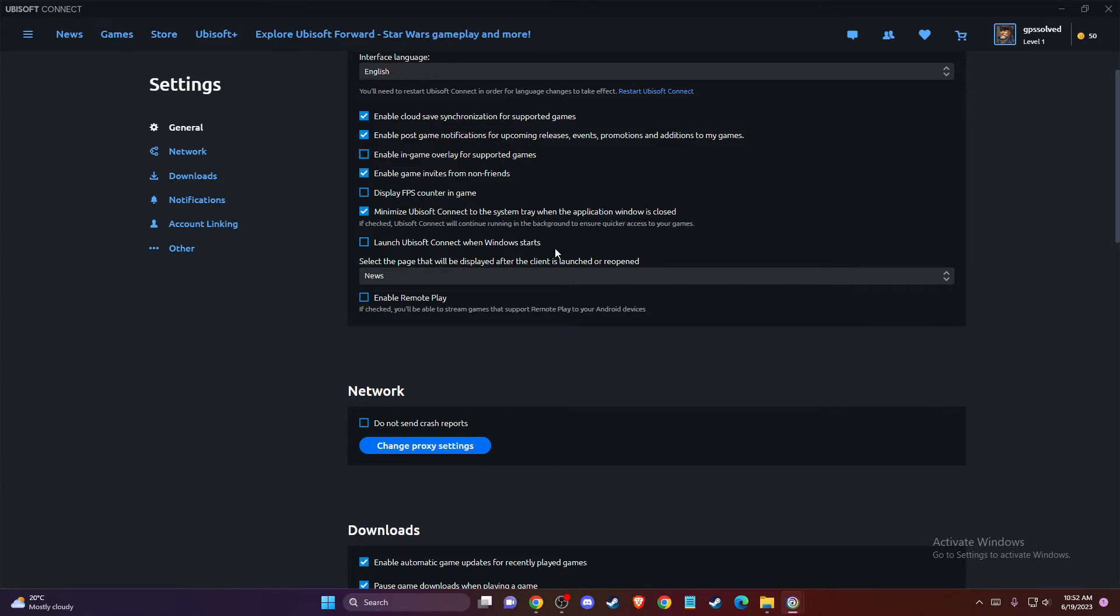That's pretty much it, what you need to do if you want to enable or disable overlay in Ubisoft Connect.